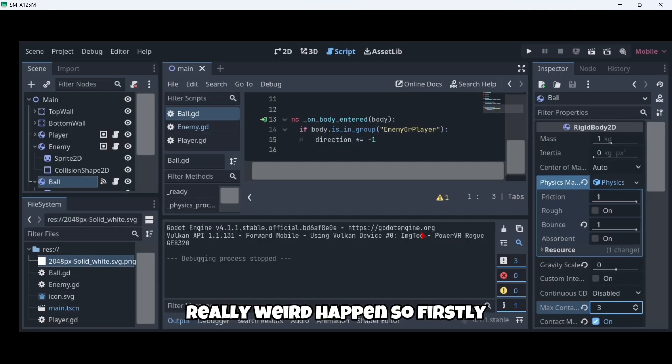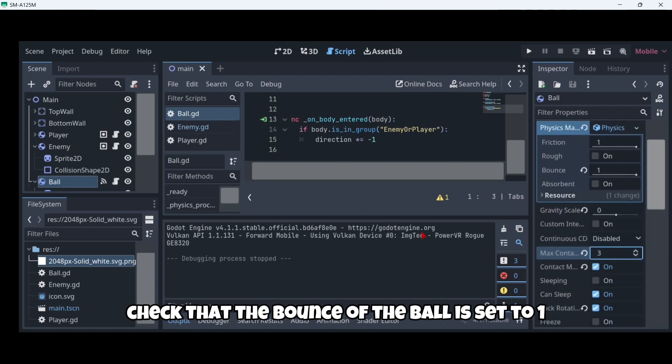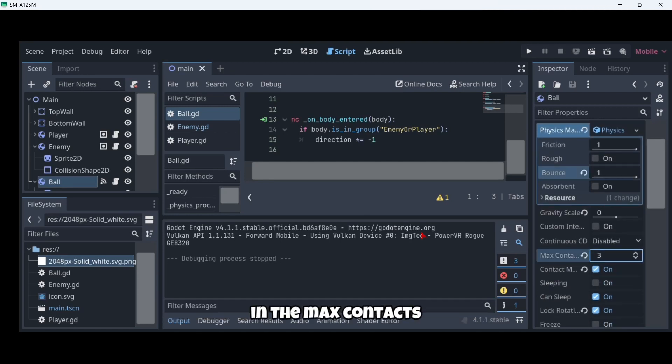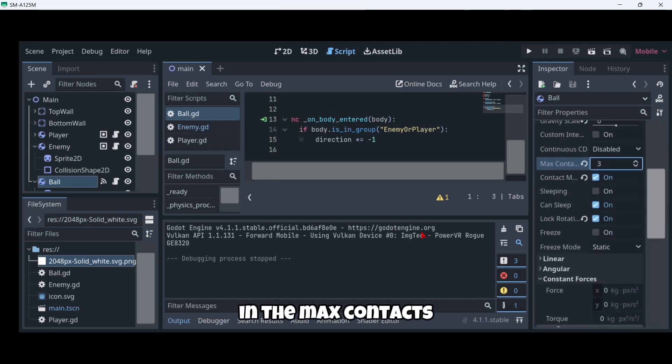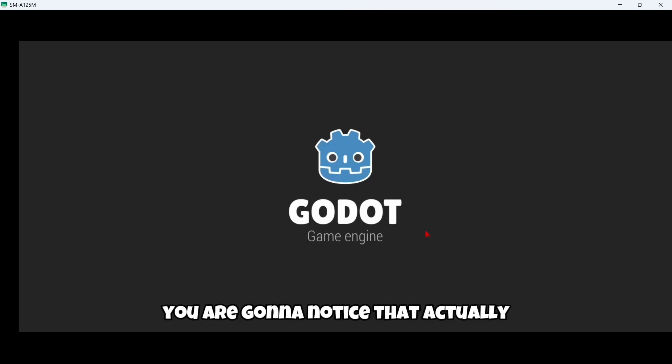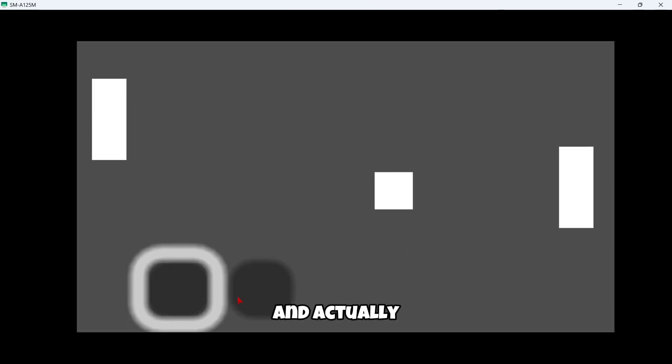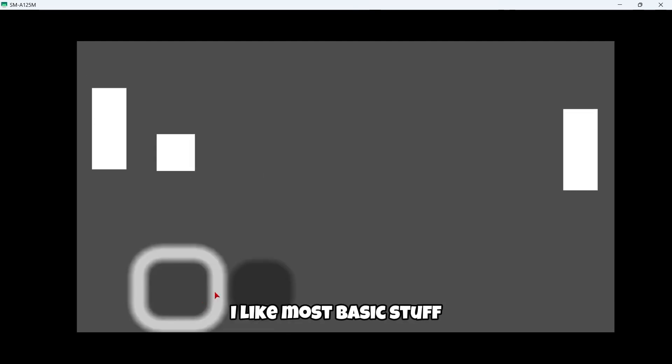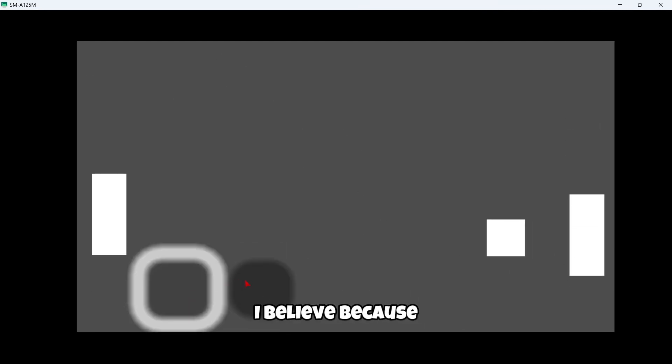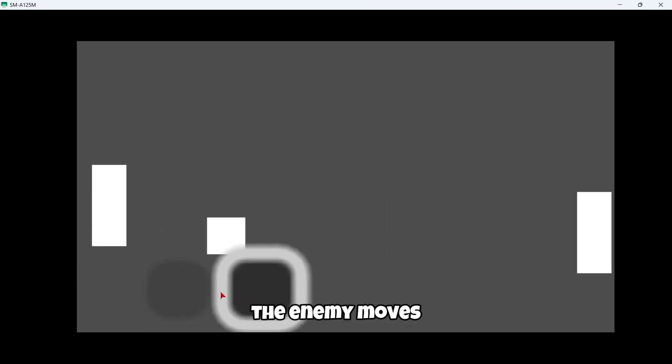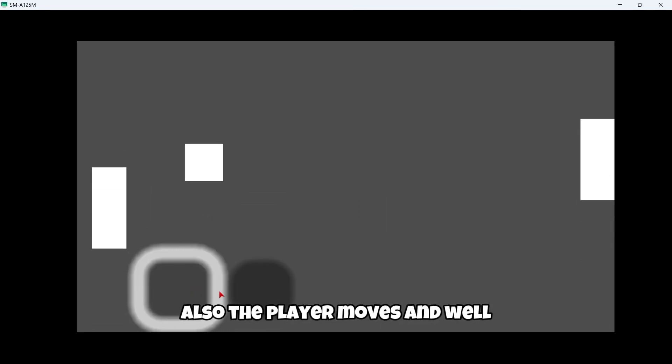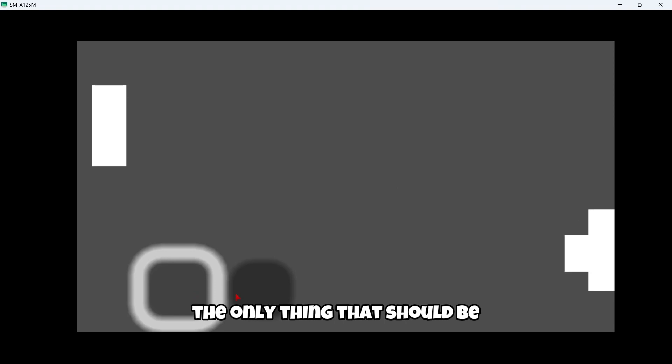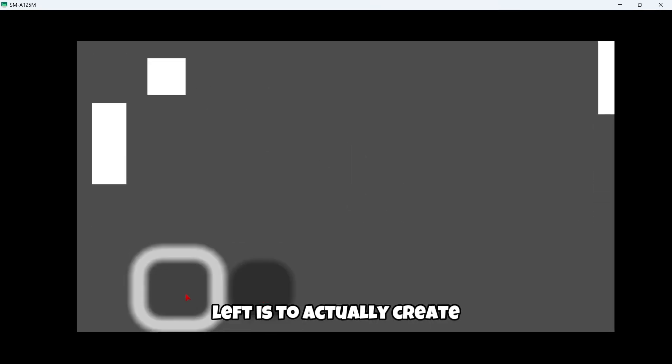So firstly check that the bounce of the wall is set to one, and then here in the max contacts set it to three. So now when we start playing again, you're going to notice that actually everything should be working just fine, and most basic stuff should be made, because as you can see the enemy moves, the player moves, and the only thing that should be left is to actually create the score points.